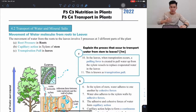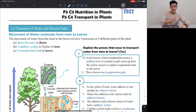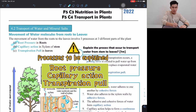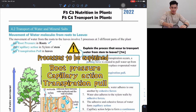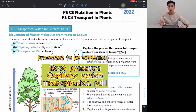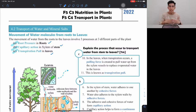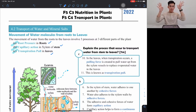This explains how water is transported in the xylem of the plant. Transport of water is broken down into three processes: root pressure, capillary action, and transpiration pull. Each of these processes occurs in the roots, stem, and leaves respectively, so different processes occur in each part of the plant.